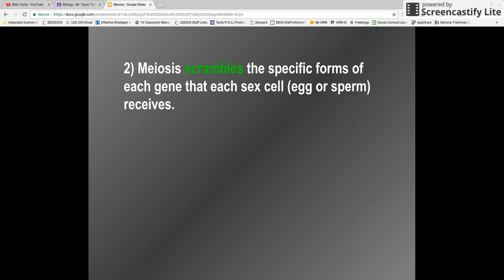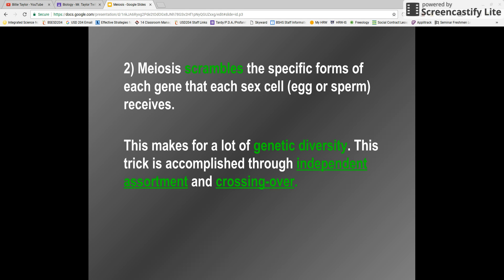Another thing about meiosis is the fact that it scrambles the specific forms of each gene that each sex cell receives. This makes for a lot of genetic diversity. You're not getting the majority of your chromosomes from dad or from mom — it's actually recombining from both of your parents to make a brand new organism. This is accomplished through what we call independent assortment and crossing over, and we're going to look into those things shortly.